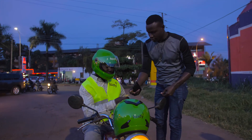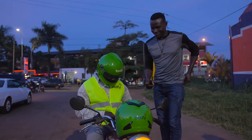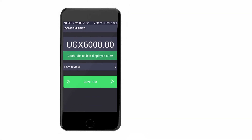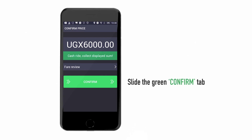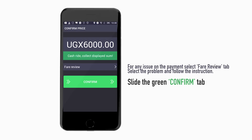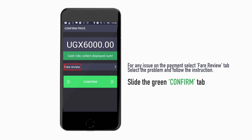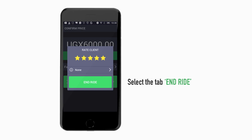The customer will then pay you using the method selected earlier, for example, Cash. If they have paid you the correct amount using the correct method, please slide the green Confirm tab at the bottom of the screen. In case there is an issue with the payment, please select the Fare Review tab. Select which problem you are having and follow the instructions. When you have completed the journey and payment, select the tab End Ride.